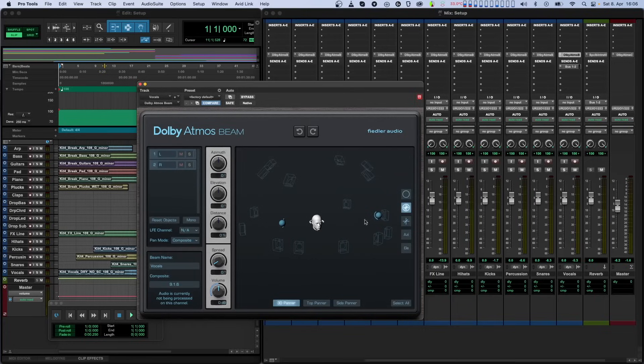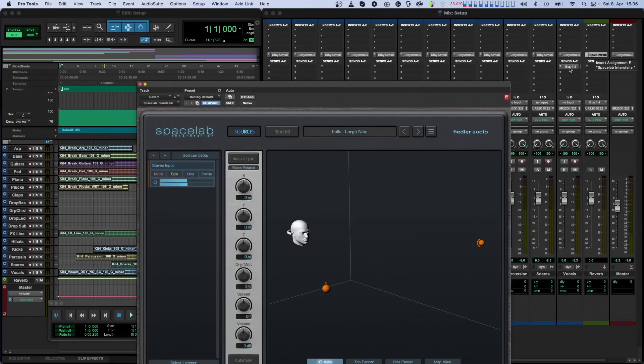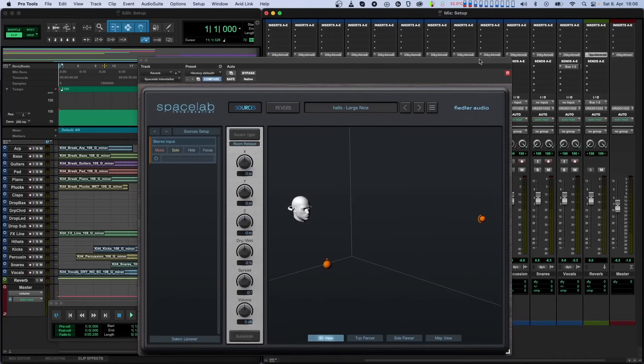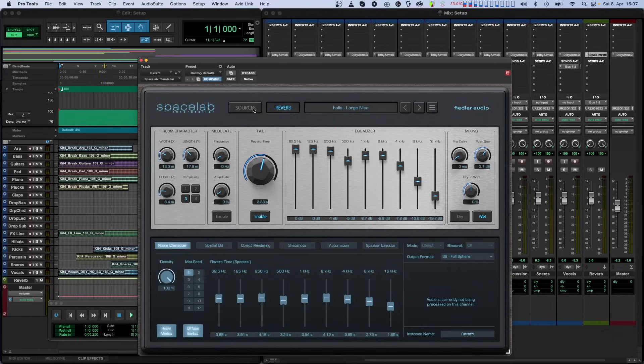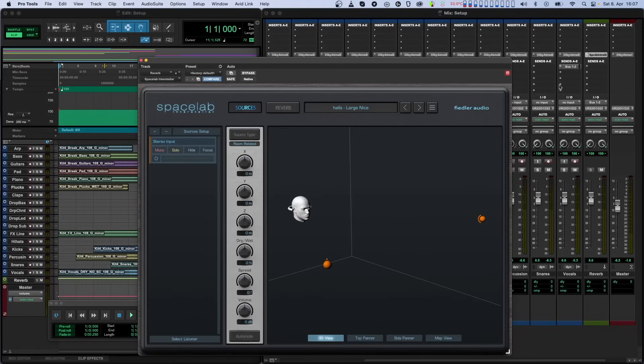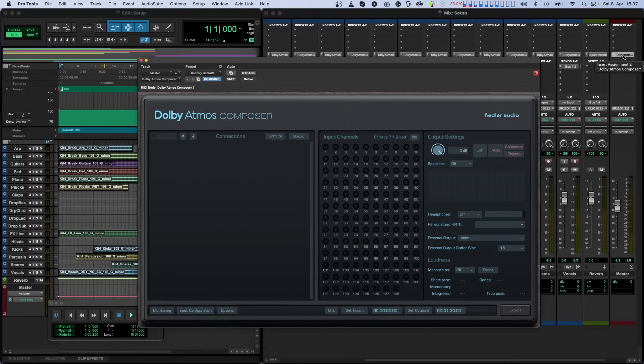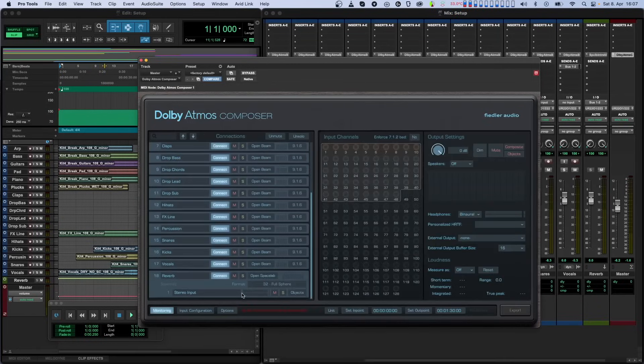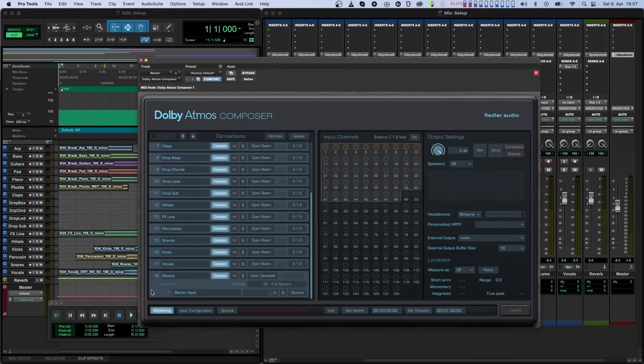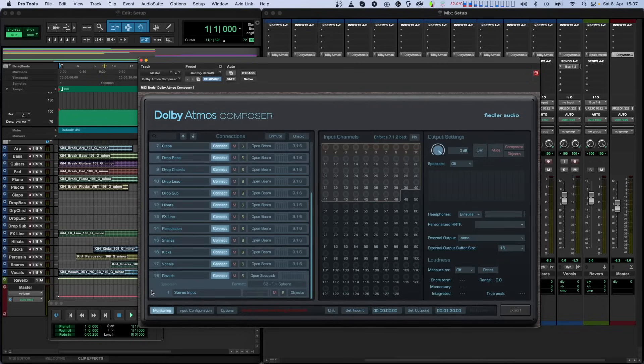Some of you may not be aware that we have a 3D reverb called Spacelab. From version 1.5 onwards, Spacelab can connect to our Composer plugin the same way Beam does. This is a totally free update to existing owners. And if you don't use Spacelab yet, visit our website to find out more. It's a brilliant product for anyone working with 3D audio.